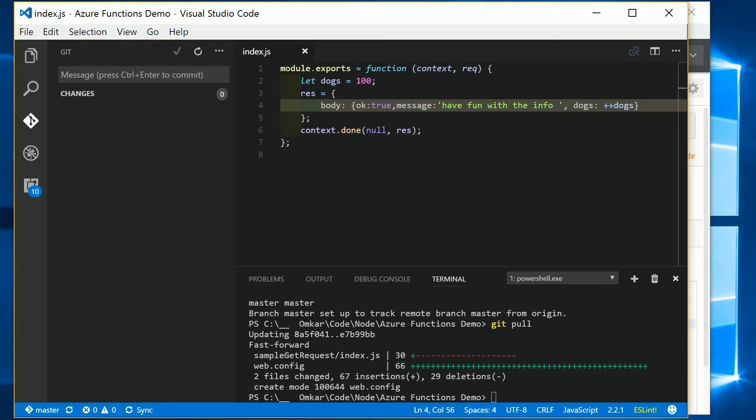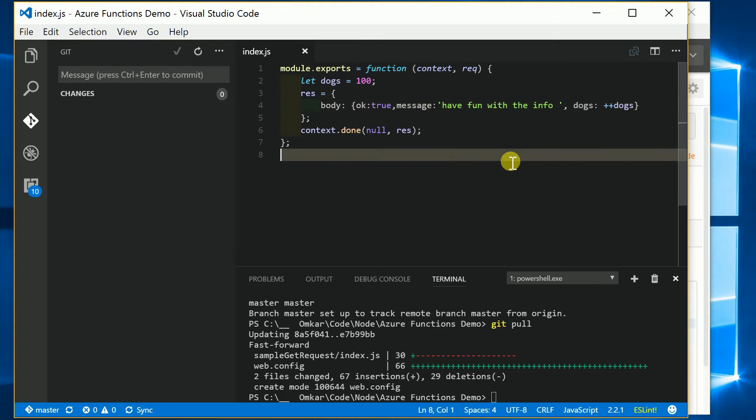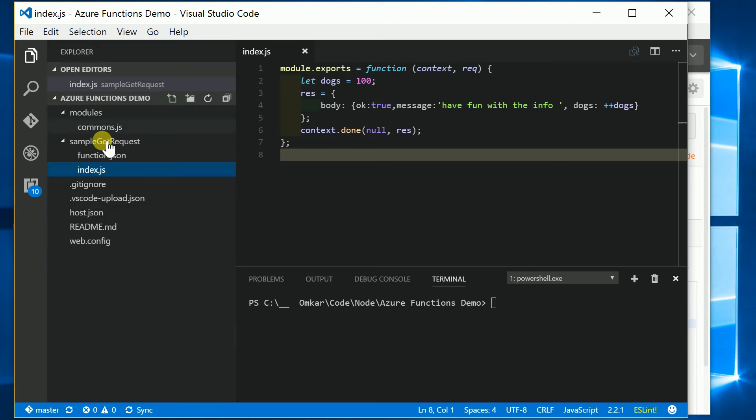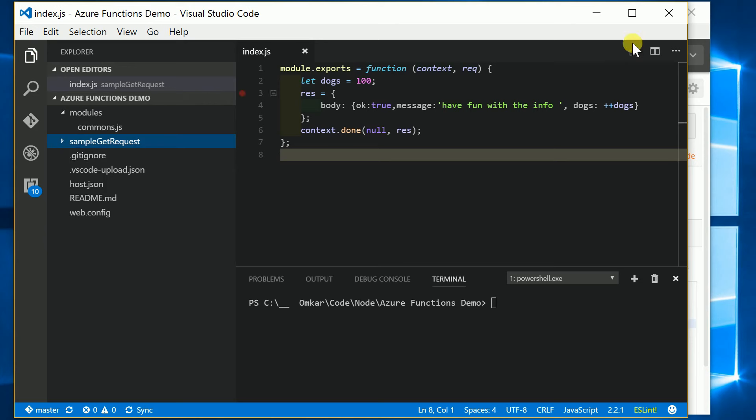Here's the functions index.js file, located in a folder called sample get request. It is deployed into Azure Functions via my GitHub account and the public repository that I created. To find out how to do that, please refer back to the previous video.